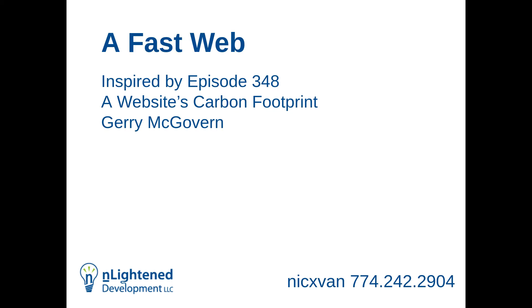I'm glad to see everybody again in person at NEDCAMP, and thank you to our sponsors. This talk is a little bit inspired by a show that we had back in May, episode 348, called A Website's Carbon Footprint. We had Jerry McGovern talking about how websites in general contribute to climate change, the processing power of devices, developers, and physical waste.